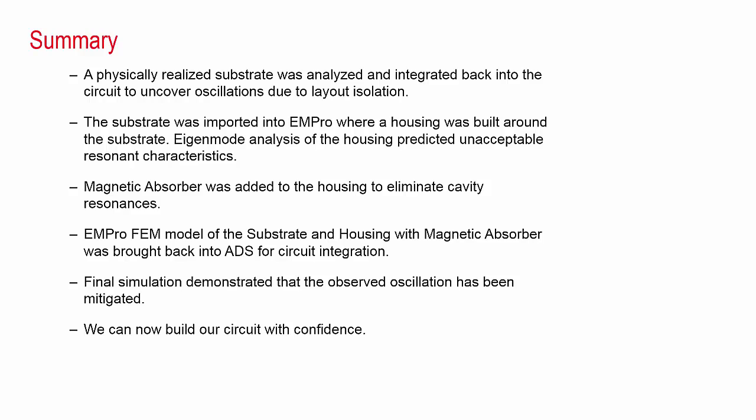Here is a recap of the method used to identify and eliminate layout-induced oscillation. A physically realized substrate was analyzed in momentum and integrated back into the circuit to uncover oscillations due to layout isolation. The substrate was then imported into EMPRO where a housing was built around the substrate. Eigenmode analysis of the housing predicted unacceptable resonant characteristics. Magnetic absorber was added to the housing to eliminate these cavity resonances. The EMPRO FEM model of the substrate housing with magnetic absorber was brought back into ADS for circuit integration. Finally, simulation demonstrated that the observed oscillation has been mitigated and we can now build our circuit with confidence.